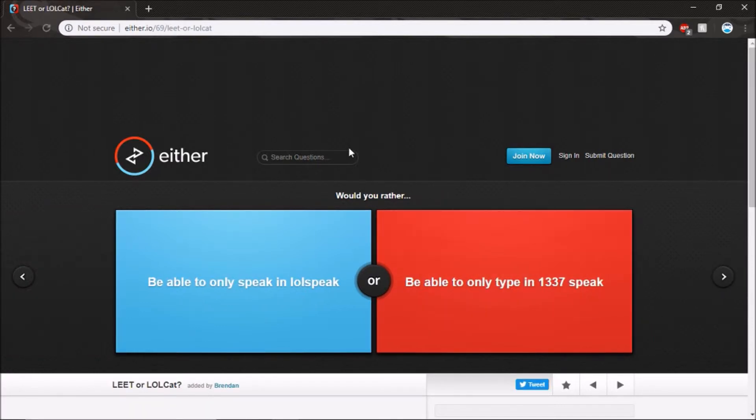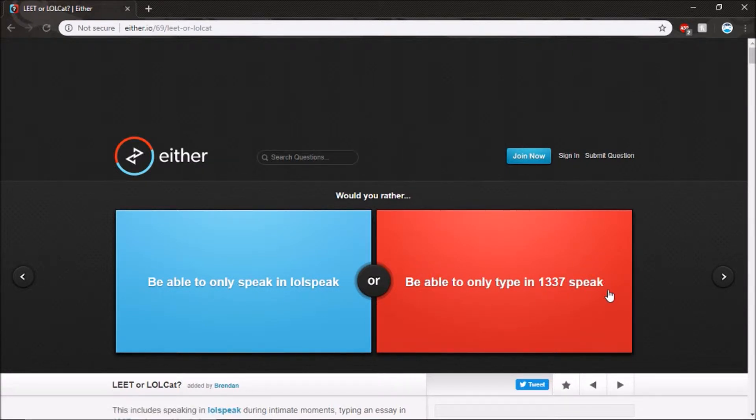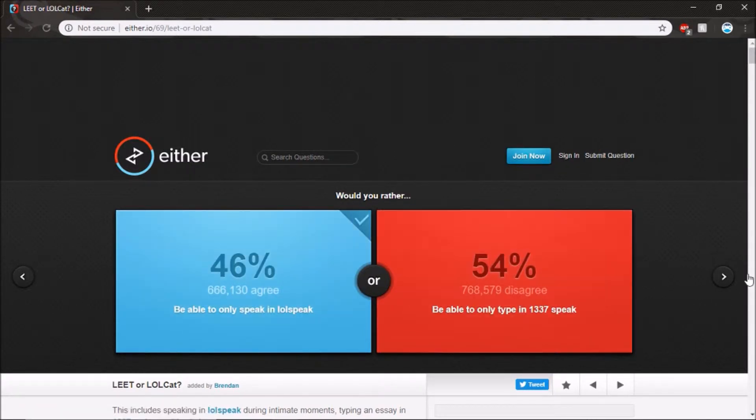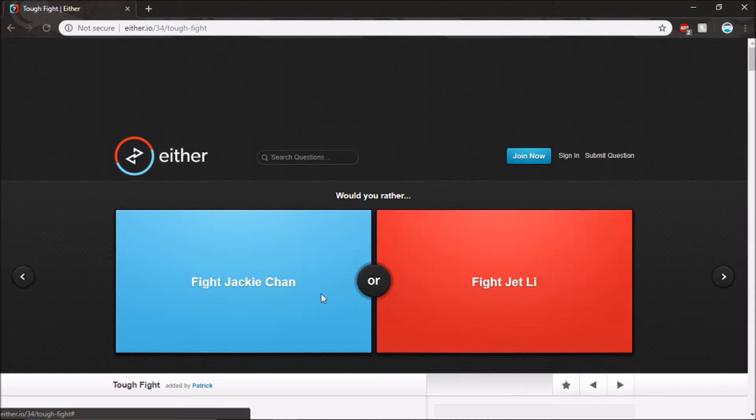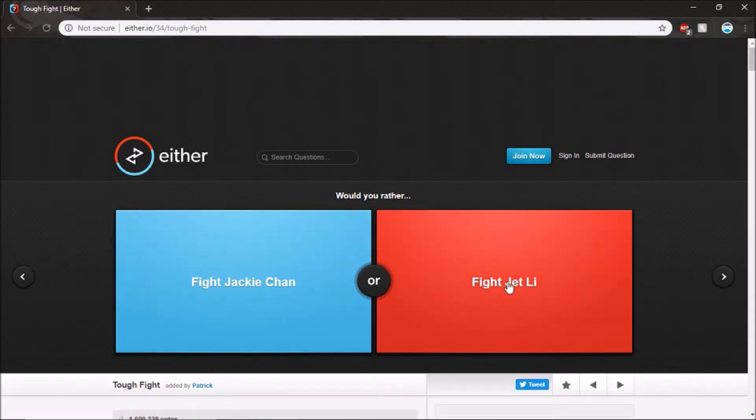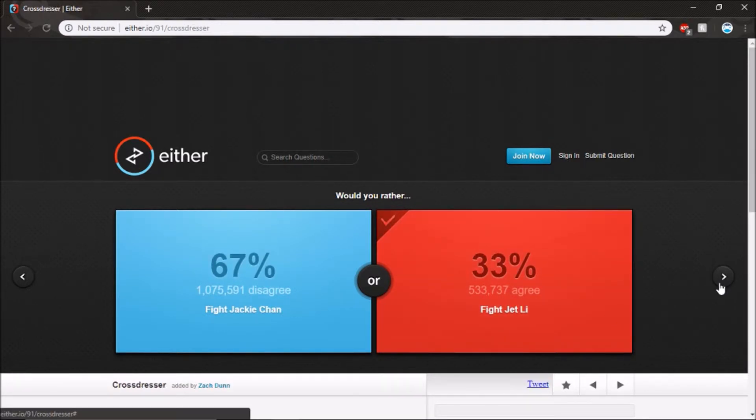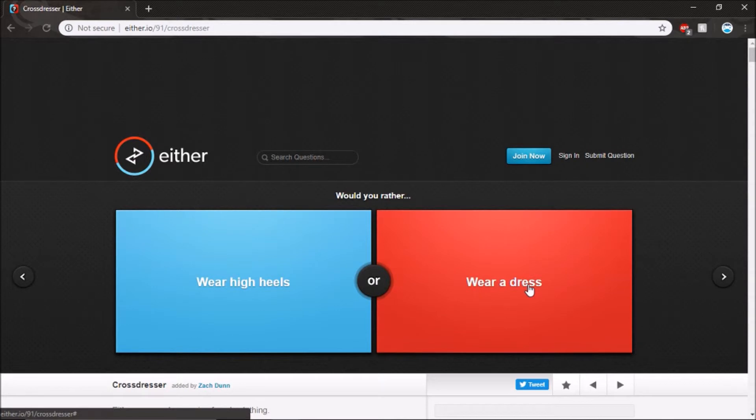Be able to only speak in LOL language or not being, probably LOL.